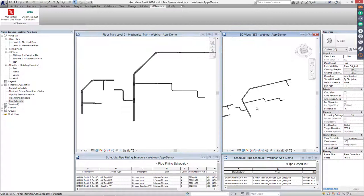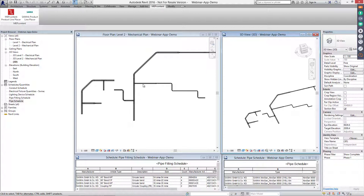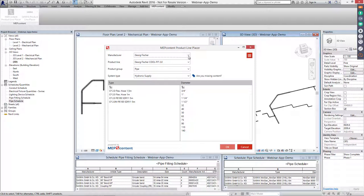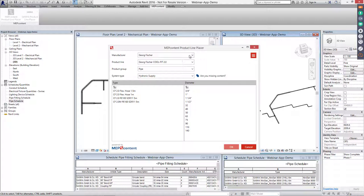It is possible to work with different dimensions and different pieces. You can automatically use T's, couplings, and everything, or select couplings manually. Now I'll move on to the MEP Content product line placer, which is the generic version of the PLIP, available at MEP Content for engineers.